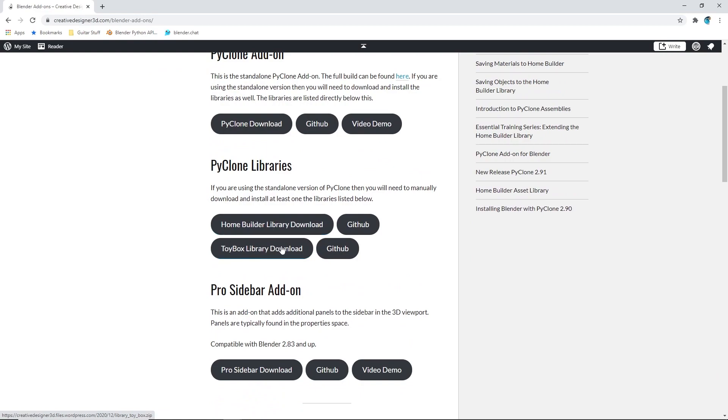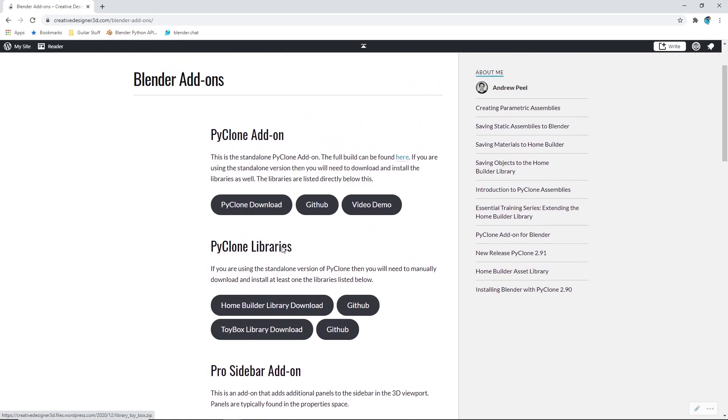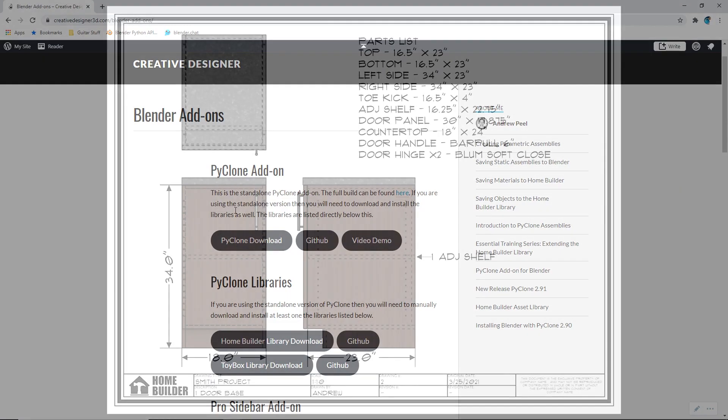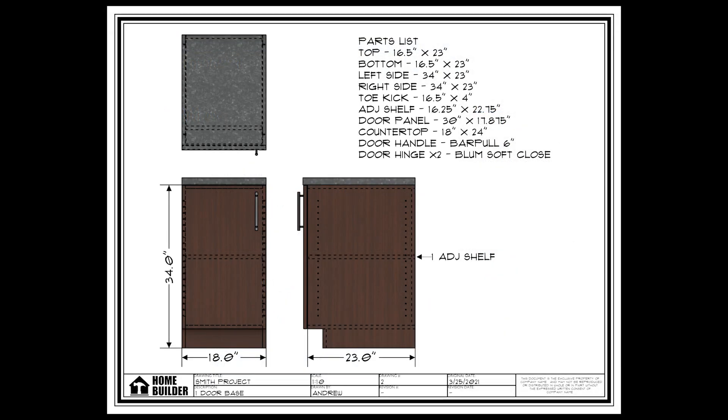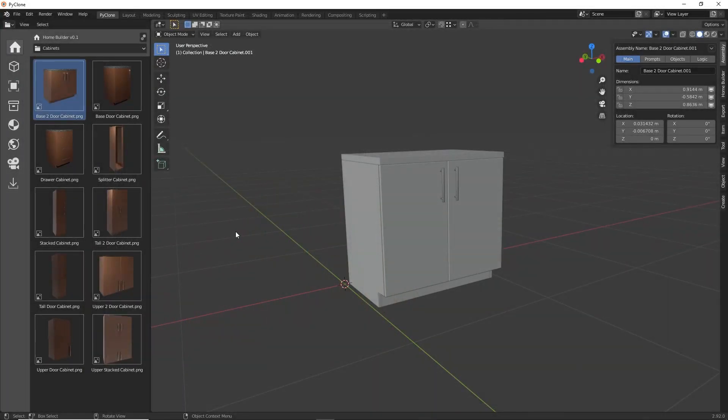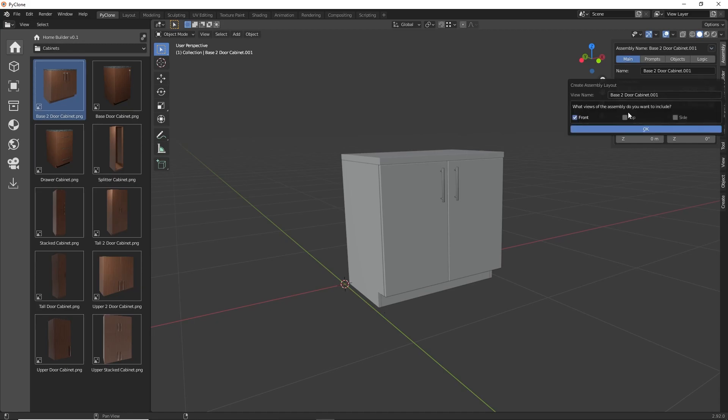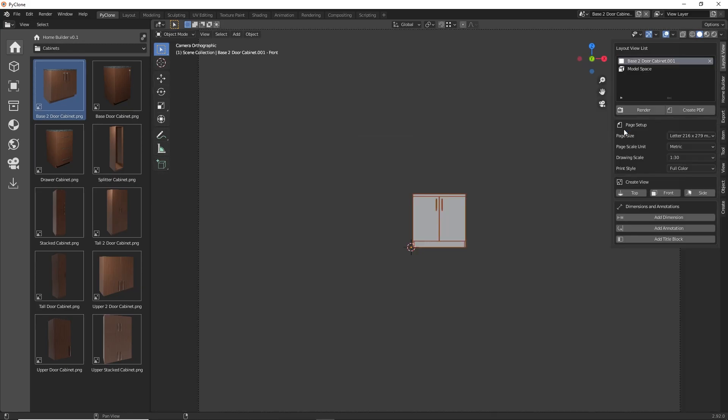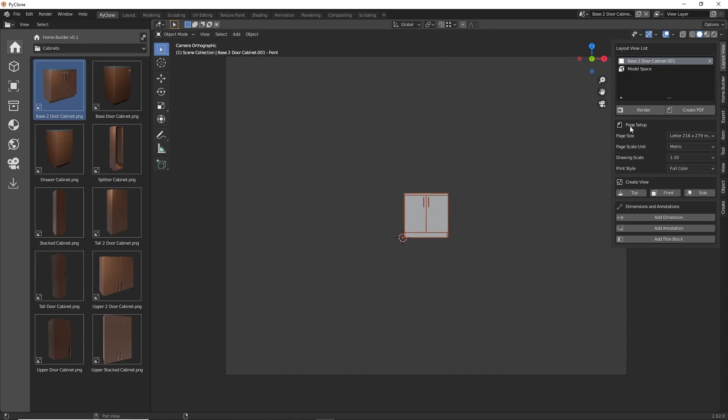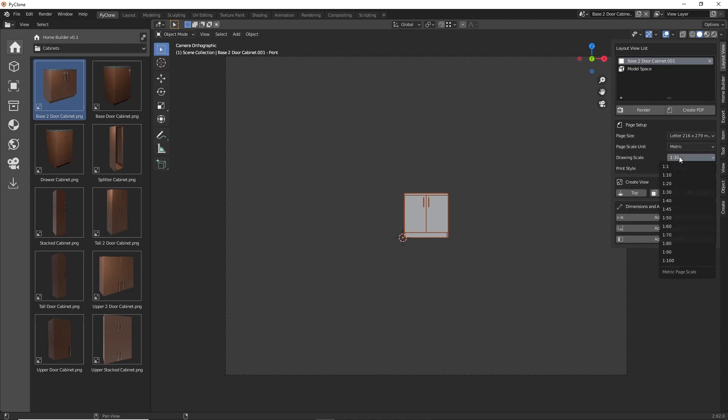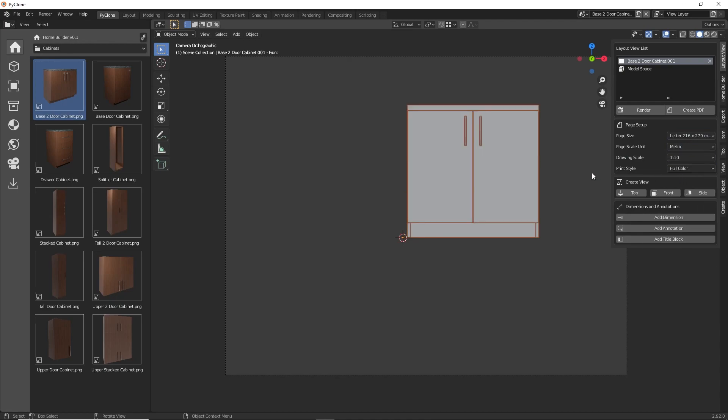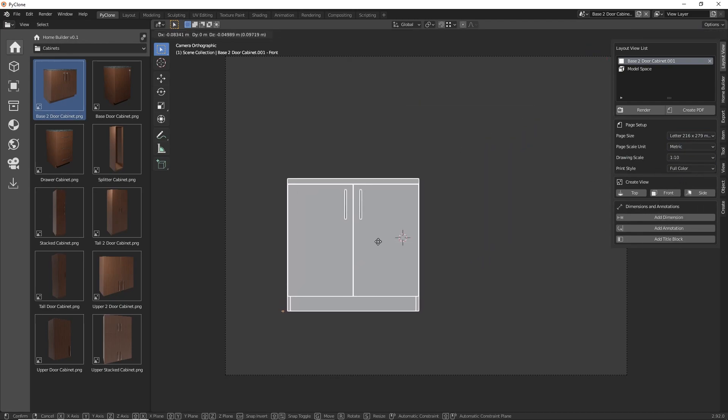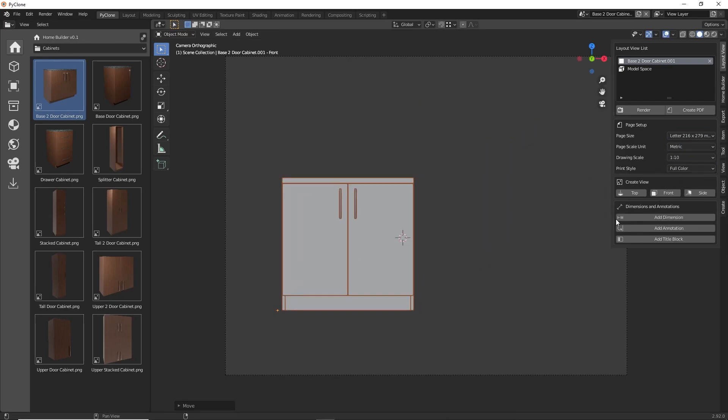So with that said, let's do an overview of the new features that are available in PyClone. First up, I've implemented the core functionality to create 2D layouts of any PyClone assembly. This option is available in the Assembly menu, and it's called Create Assembly Layout. After selecting the option, it'll add an instance of the assembly to a new scene, create an orthographic camera,